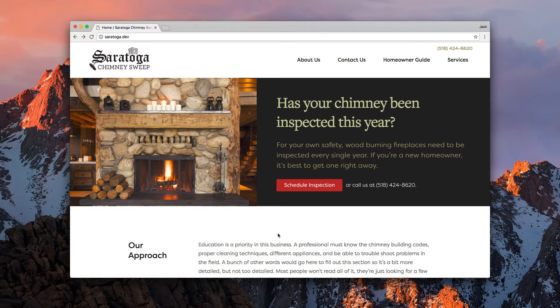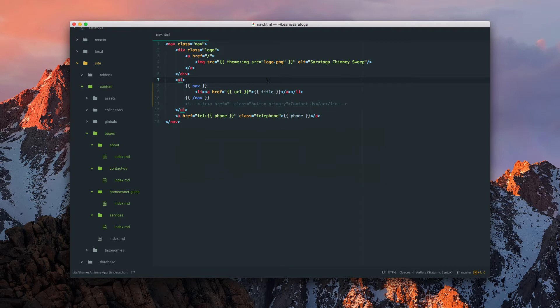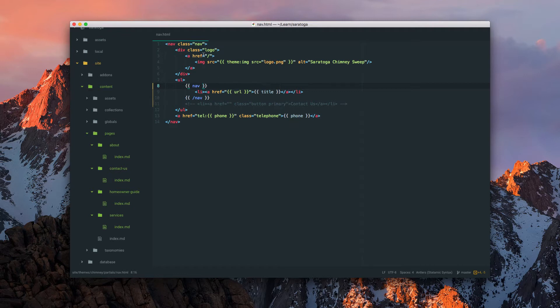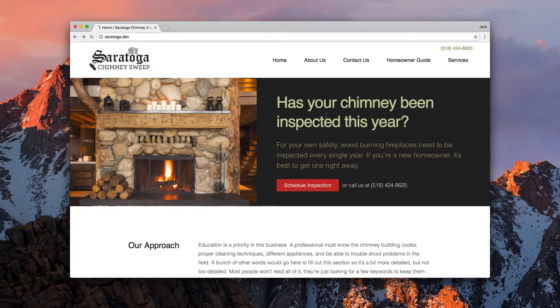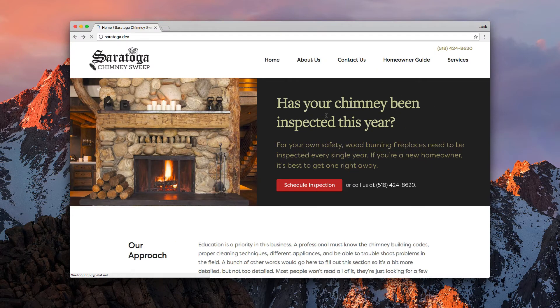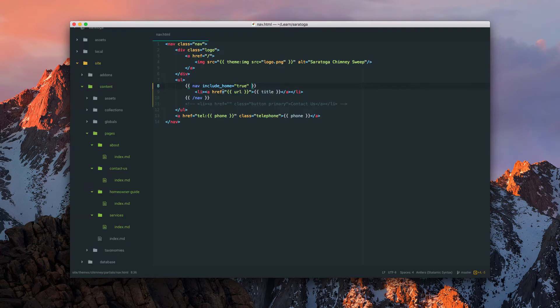By default, Statamic does not include the homepage in your nav tag, and that's because sometimes people, myself included, don't want it in that list duplicated. You might just want the logo to be the homepage. So you just add include_home equals true. Come back, and now home's included. That'll bring in whatever you renamed the homepage to.